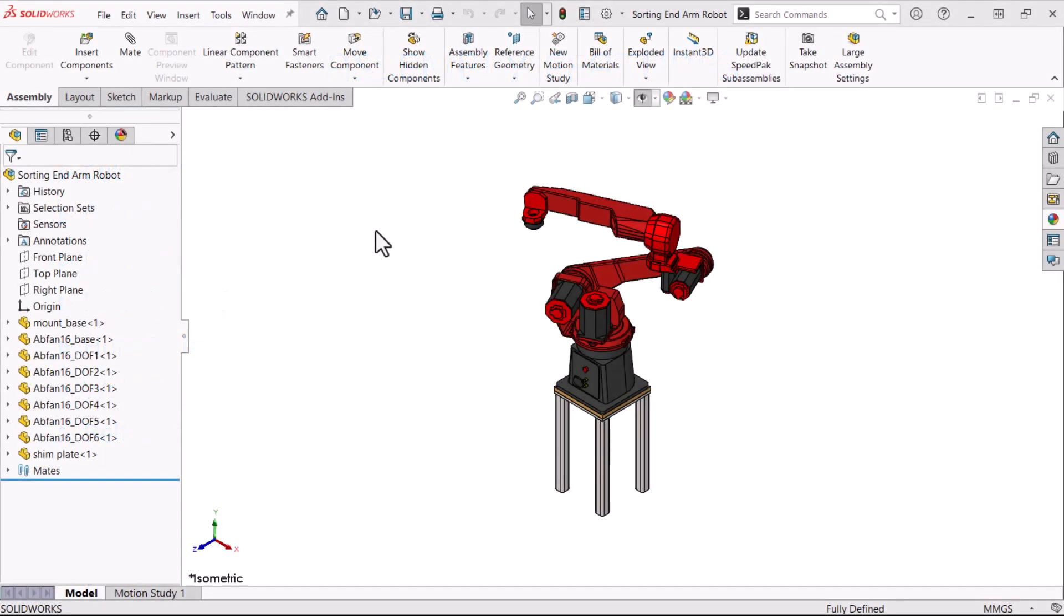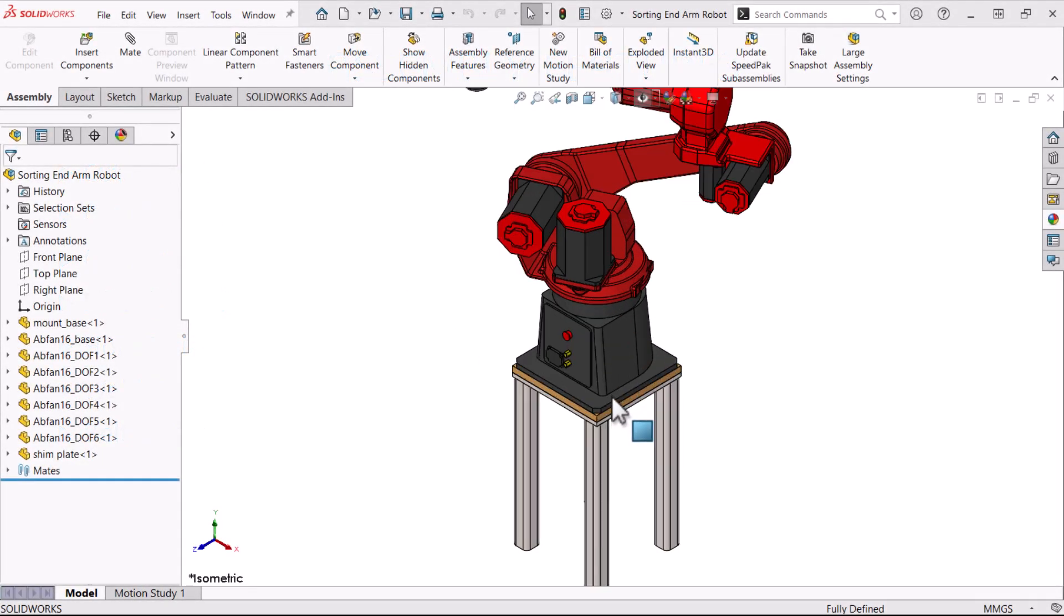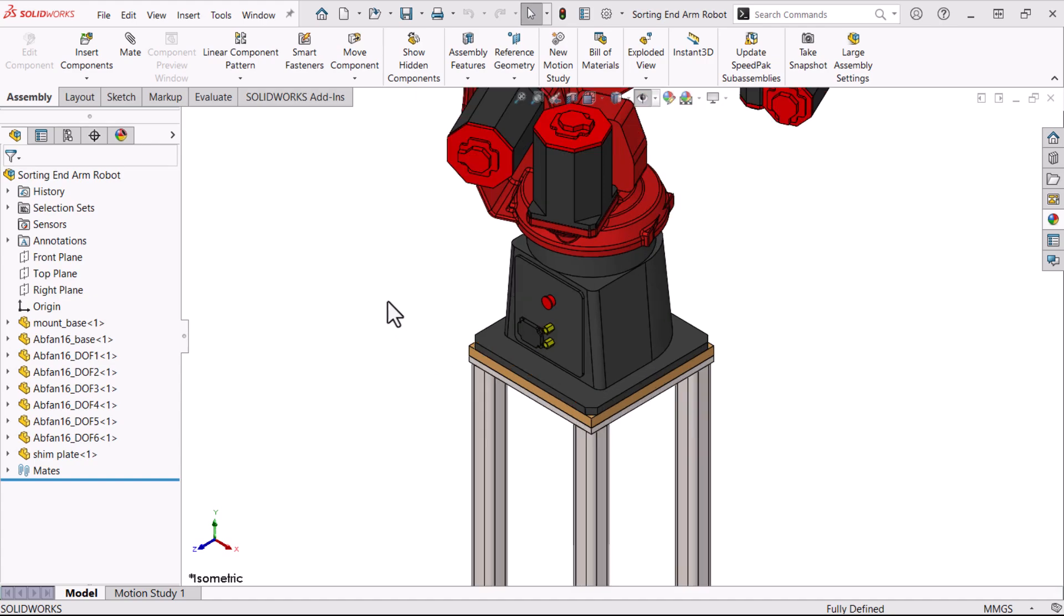So how do we create an assembly feature? Let's add a sketch-based cut extrude assembly feature. Like in a part file, we start with a sketch on a plane or face of any component in the assembly. I'll sketch on a plane or face.